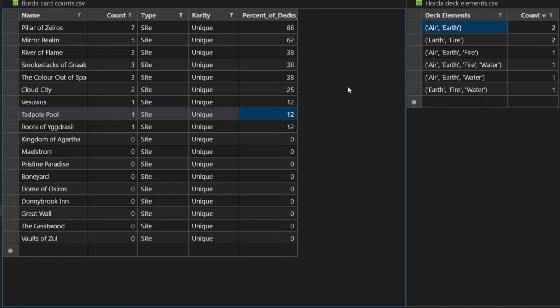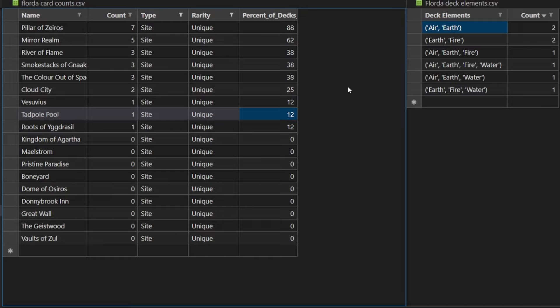In the top site here, Pillar of Zeros. Pillar of Zeros, even if you're not an Earth deck, the ability to exile graveyards and heal off of that is a huge swing against a lot of Deathspeaker decks. If you're not playing Earth, just splash Pillar of Zeros. Even if you don't need the threshold, the effect is that good.